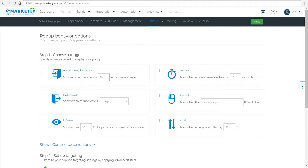First we have the first step. Choose a trigger. The trigger options are when somebody arrives to your site, when somebody wants to leave it, when somebody has been inactive for a certain period of time, when something was clicked, when something was in view or a certain percentage of the site was scrolled.